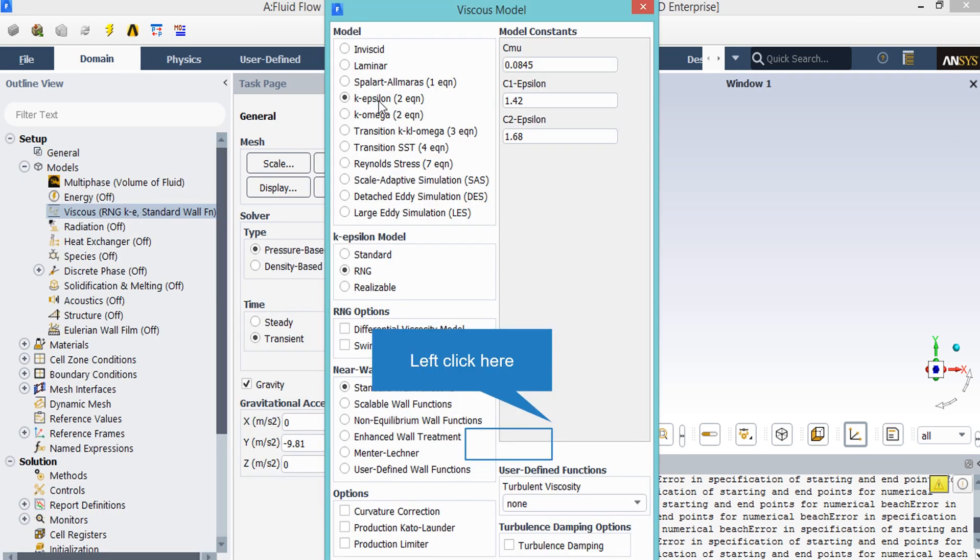In order to define an algorithm to solve the fluid flow, we double click on the viscous button and a new window will appear. In the appeared window, you can see that RNG K-Epsilon model is activated. Also we have chosen RNG K-Epsilon over the standard form because the RNG is more accurate and gives us better results than the standard format of K-Epsilon.